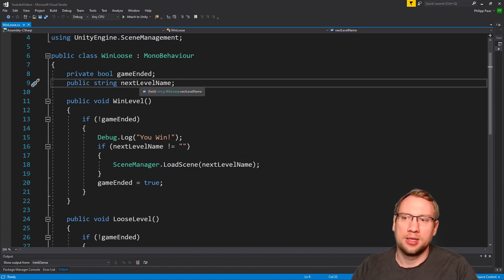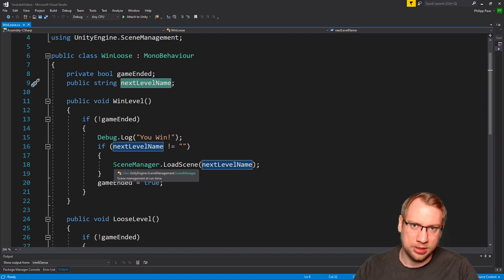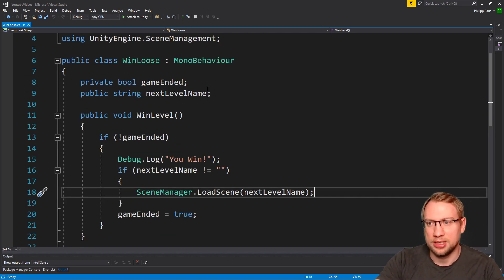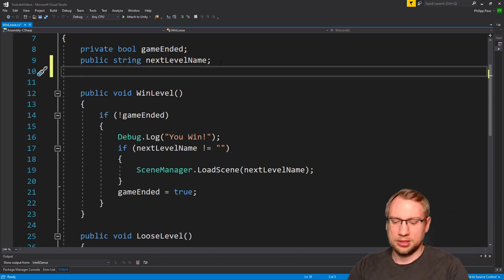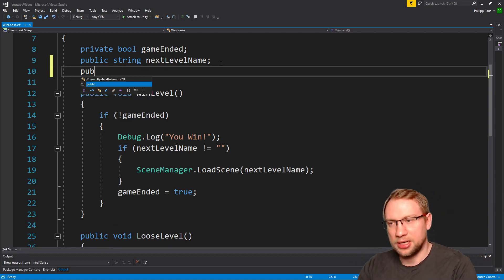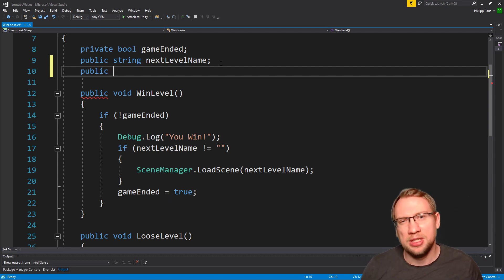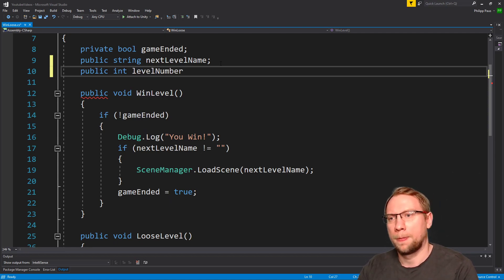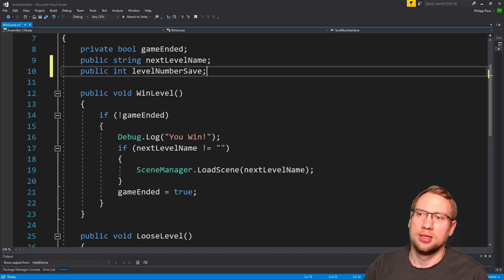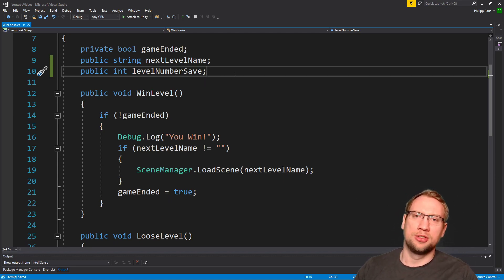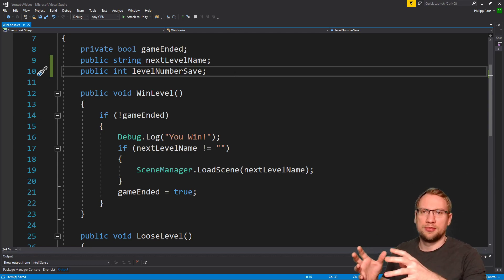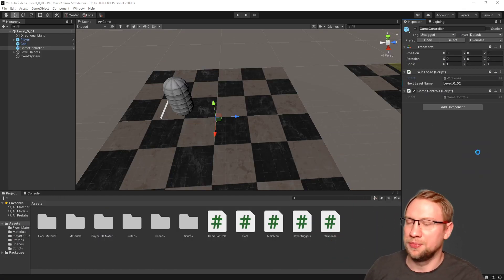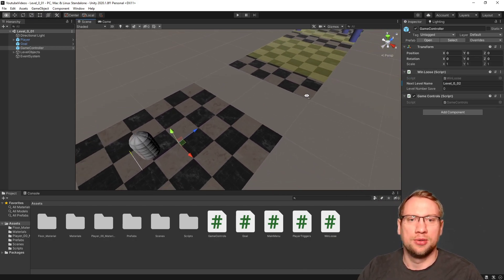I've got it here on the side. There we go. We have so far the next level name. When we hit the goal, in this case, when we hit the goal, we will go to the next level with this level name that we can actually set at the game object. What I also want is another variable that I can set. Whenever I recall this script here, I need to say, hey, what should the save game be? Like, what should the save state be? And I want an integer and I want to say level number save. Something like this. Level number save. And this will determine if we finish level one, level number save is one. If we finish level two, level number save is two. And so on and so on. So I save the game. I go back to my level one here. And you see now the win-lose script has this actually on there.